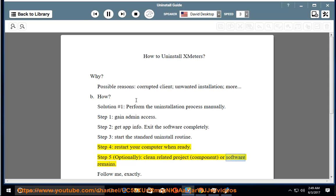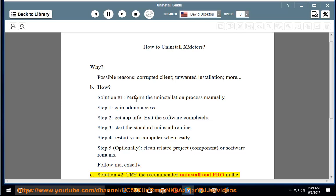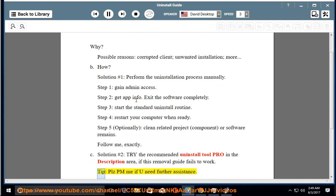component, or software remains. Follow me exactly. See Solution number 2: Try the recommended uninstall tool pro in the description area if this removal guide fails to work. Tip: please PM me if you need further assistance.